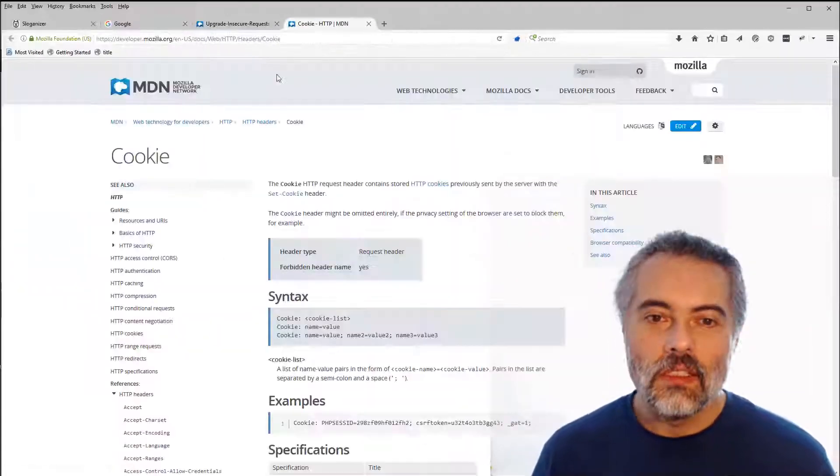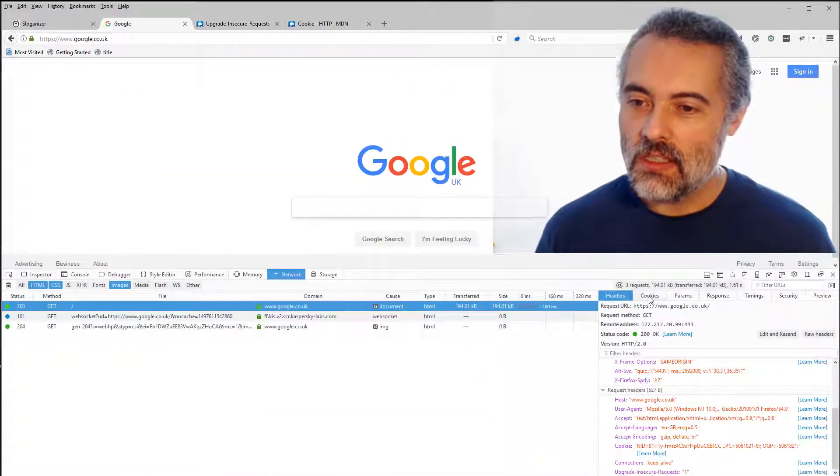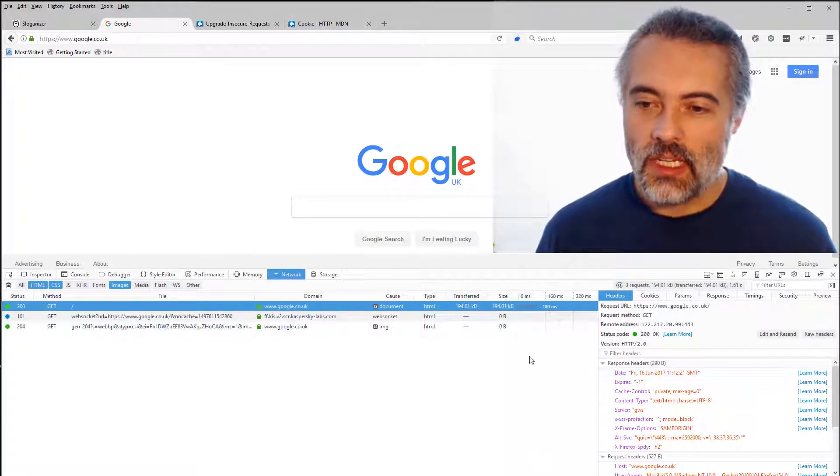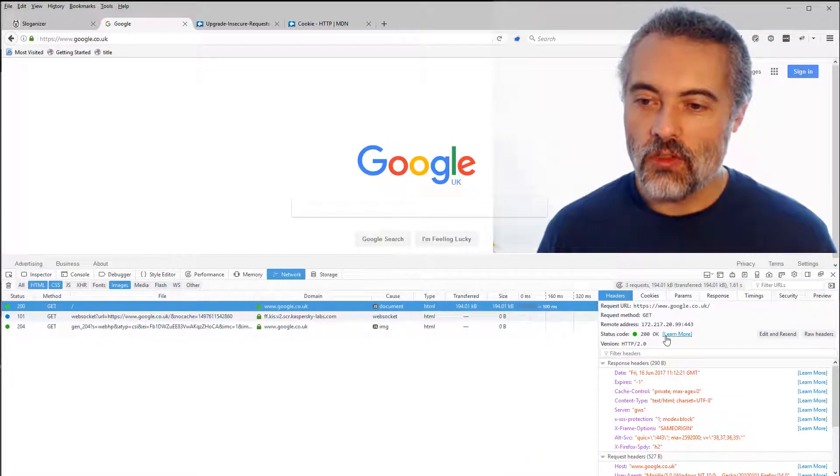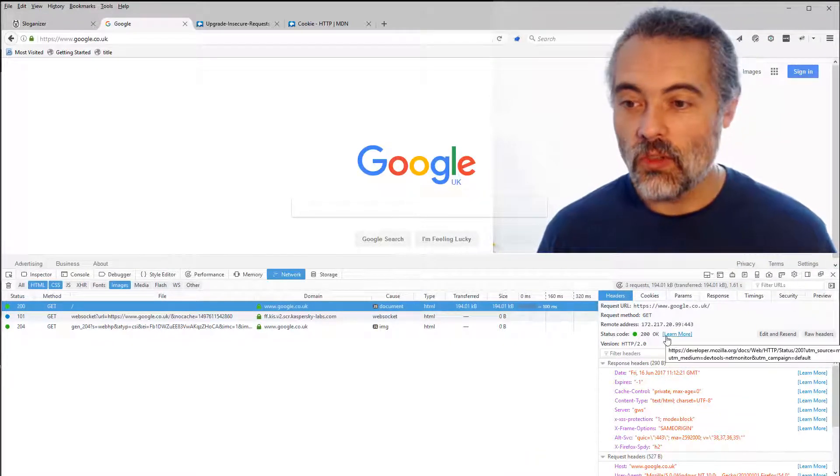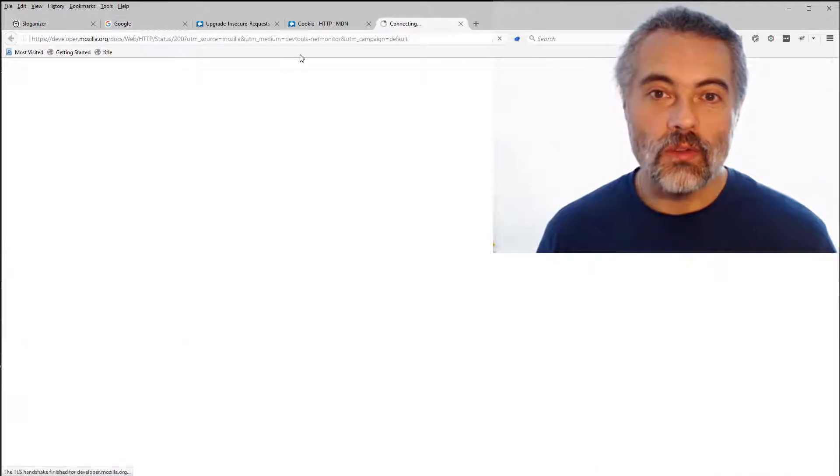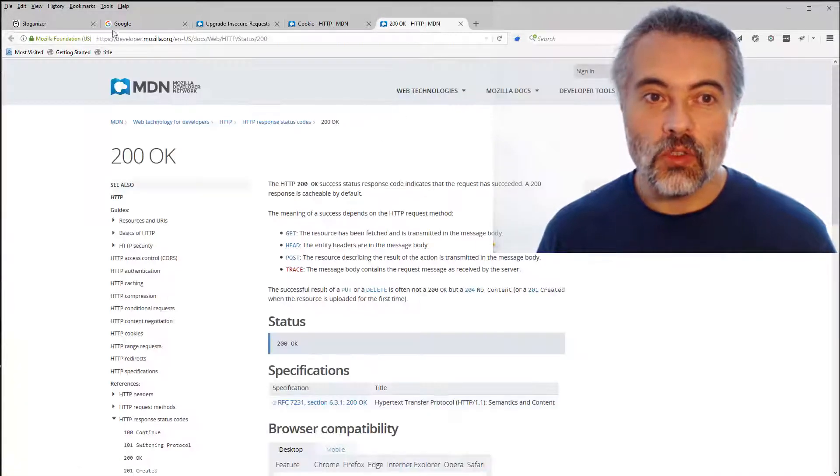Cookies. So that tells me what the cookie header is. So in Google, when I go to the page, this is really cool. I've got the 200 response. If I don't know what the response codes are, I can go off and learn more about the different response codes.